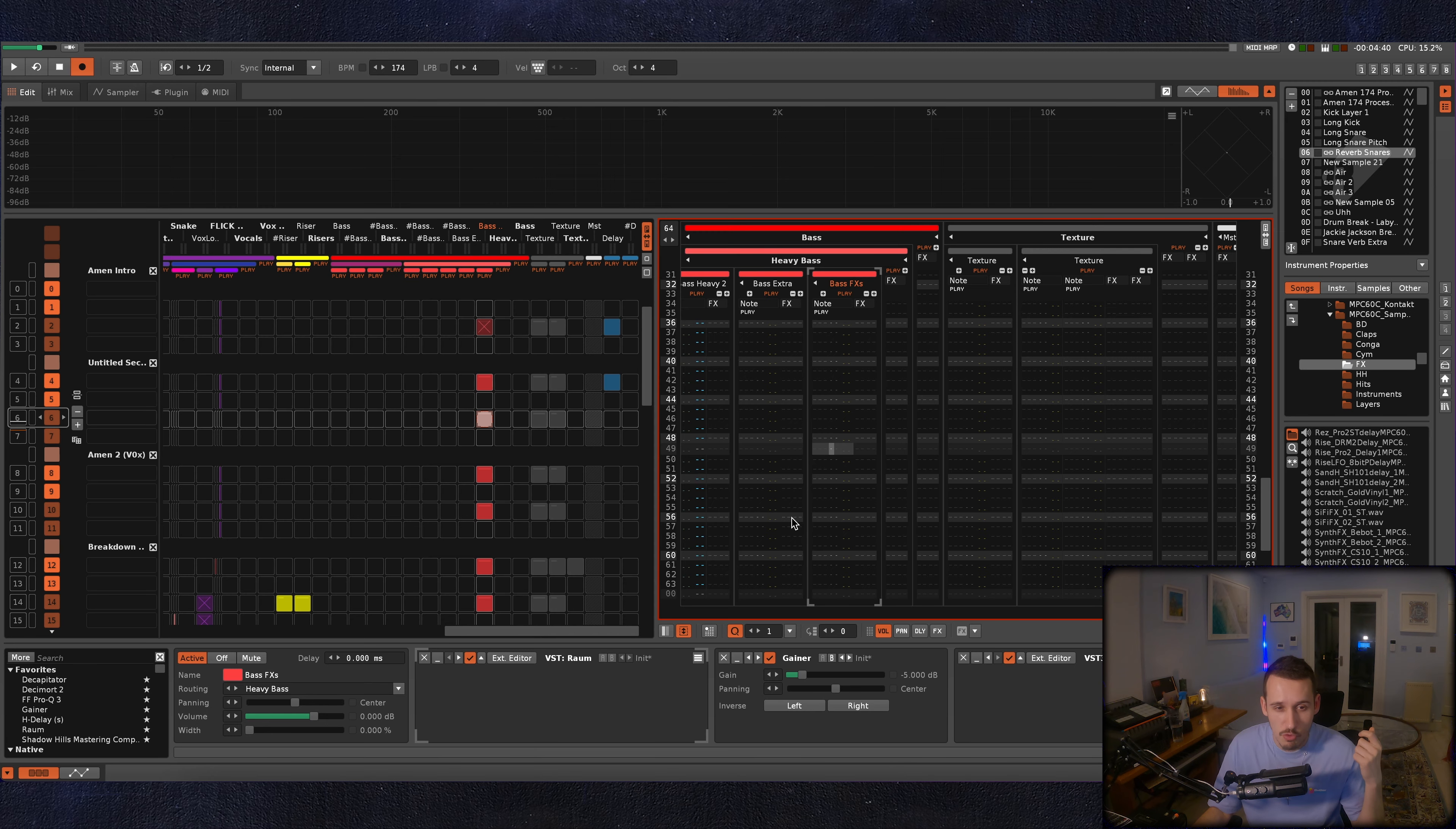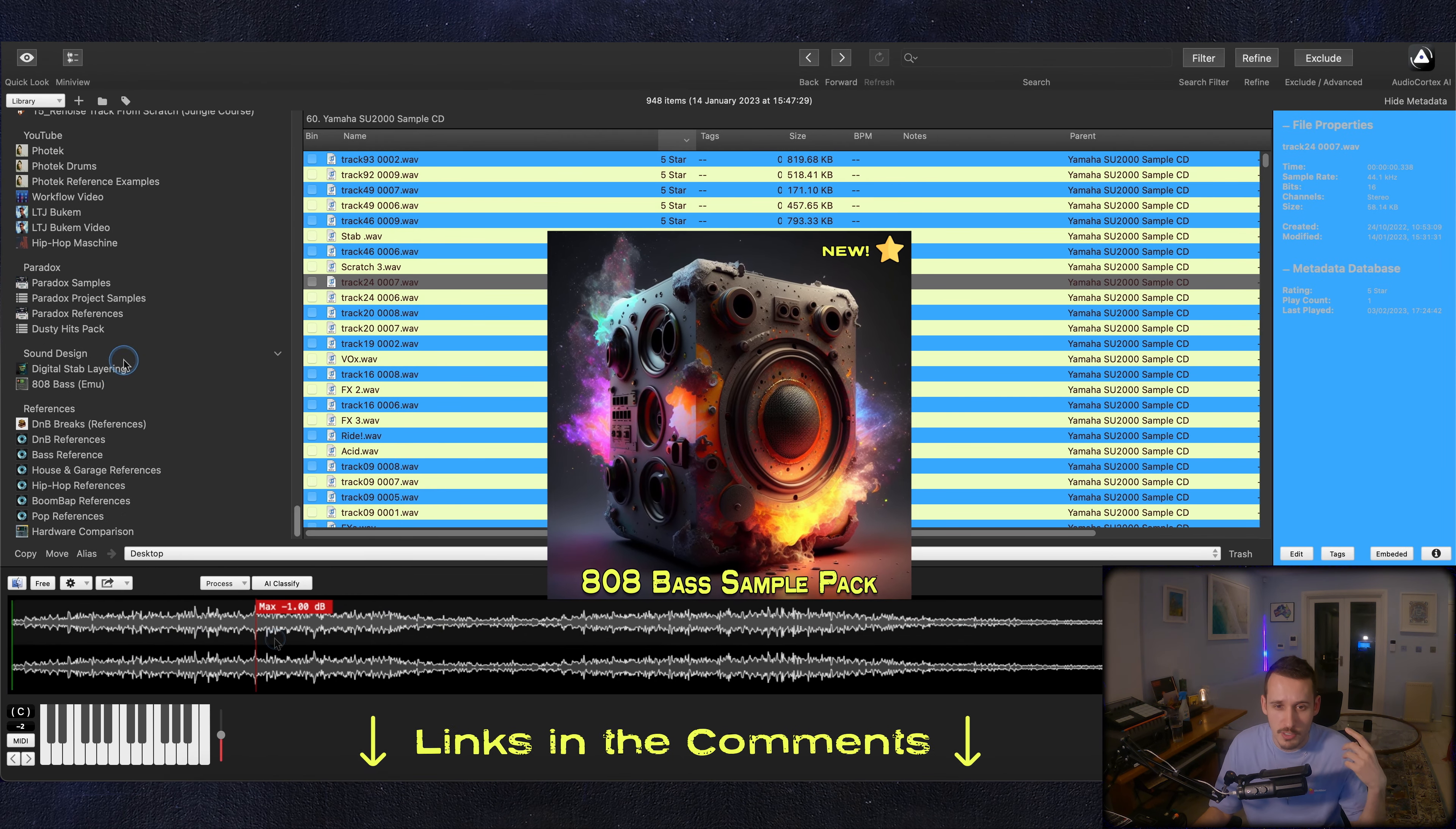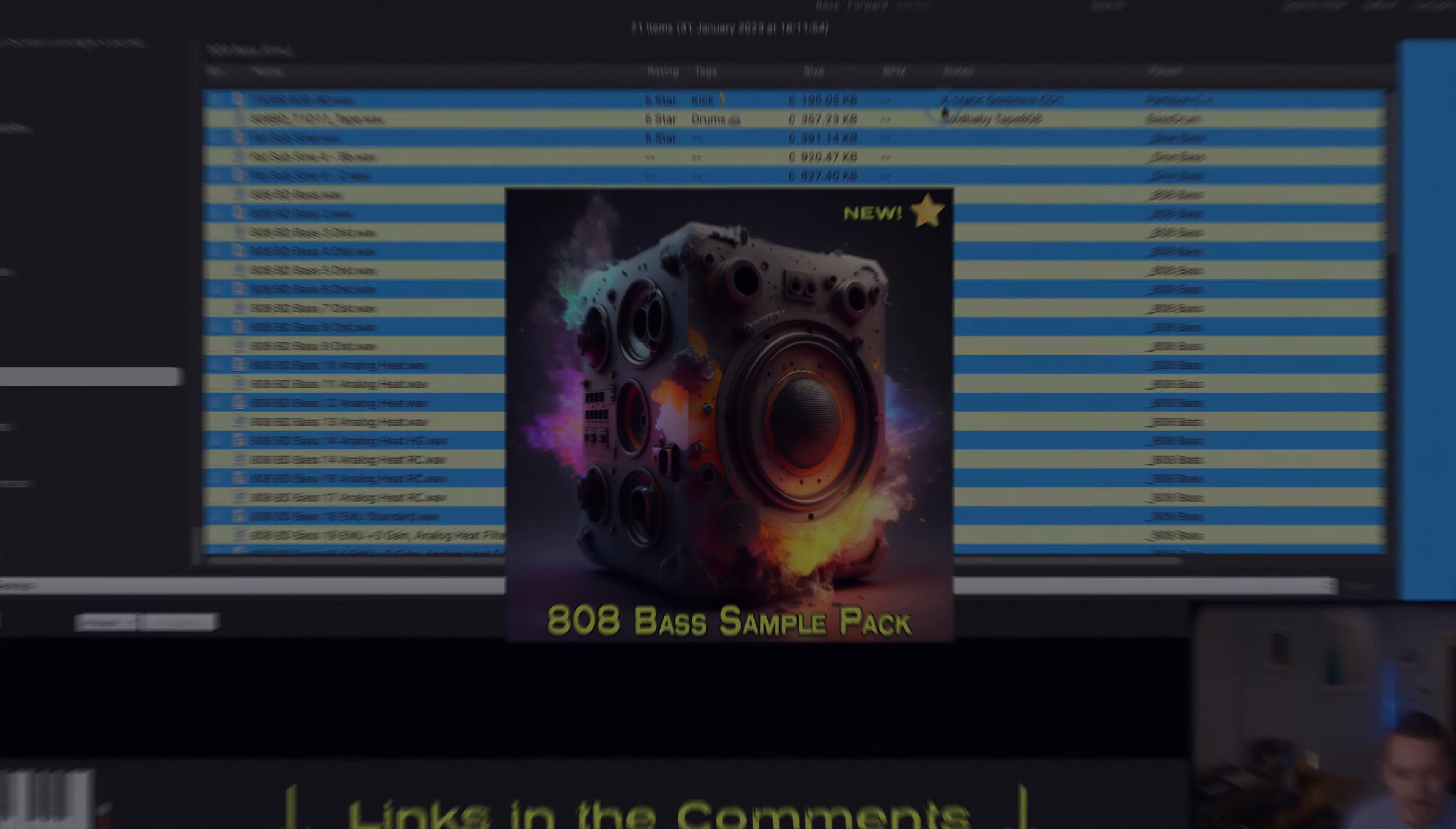Okay, so welcome back to my Paradox tutorial series. Now I'm going to do a breakdown of all the basses I used, which were almost all 808 bass heavily distorted in lots of different ways. I've got a little sample pack that will be up on my website which features all of these 808 basses that I made for this project.